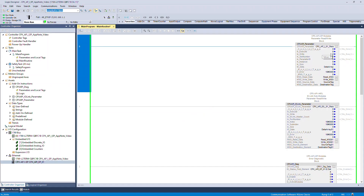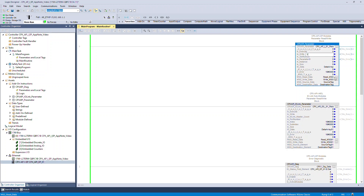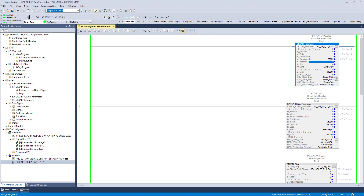Enter the required input parameters to perform the write function. Enter the read/write option. Enter the slot number. Enter the parameter ID based on your parameter. Enter the parameter instance based on your parameter. Enter the byte size of the parameter.